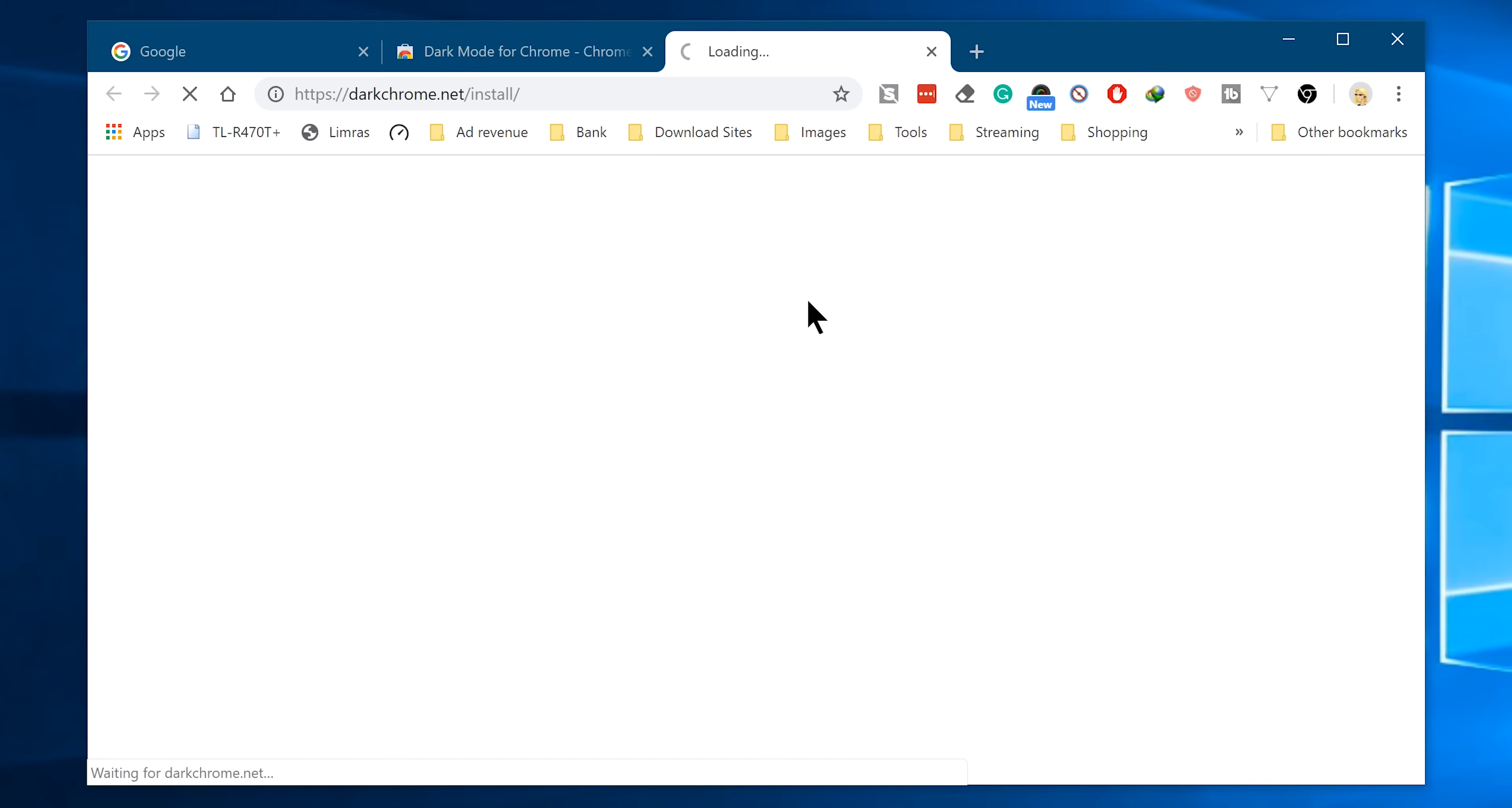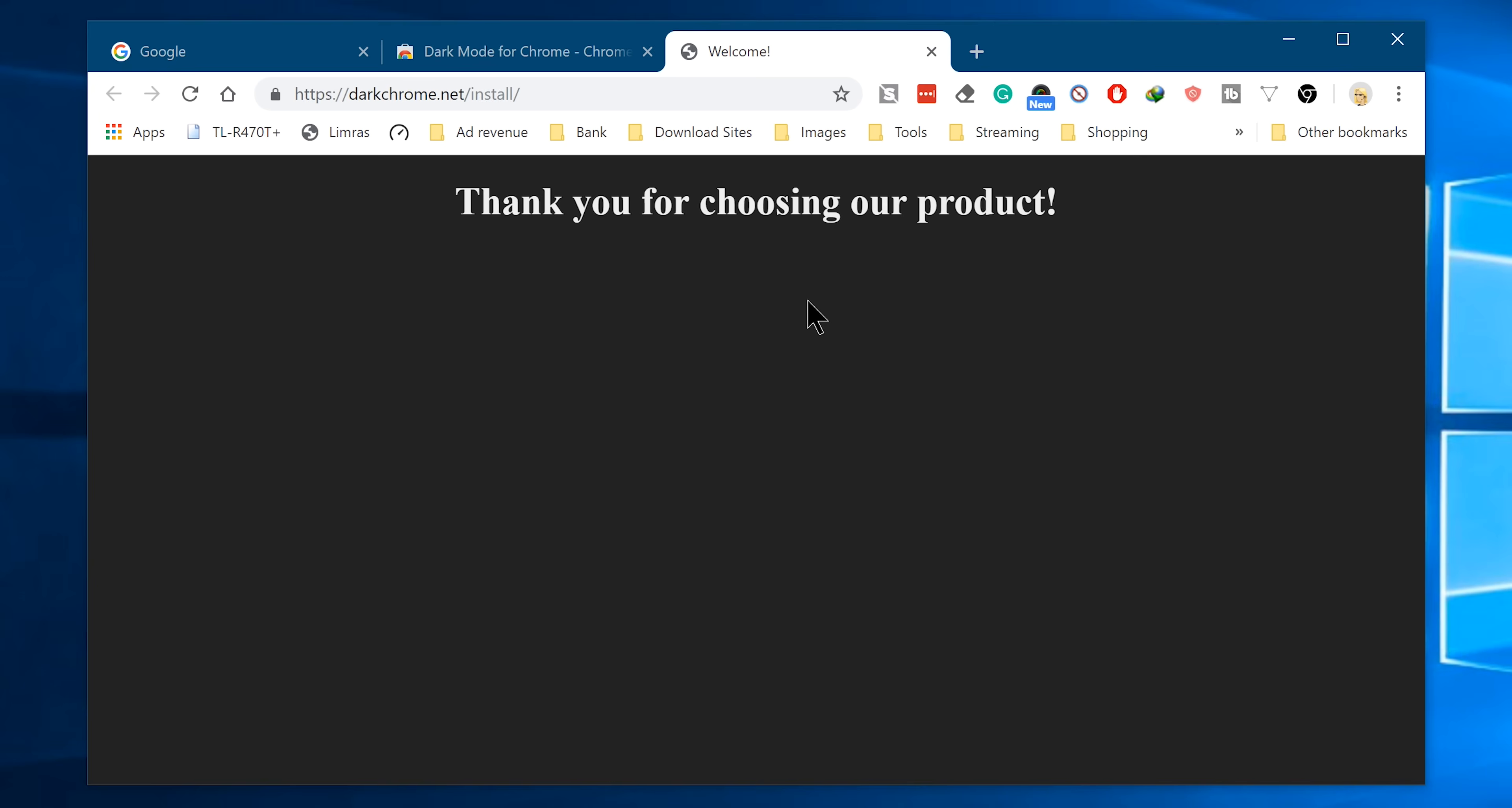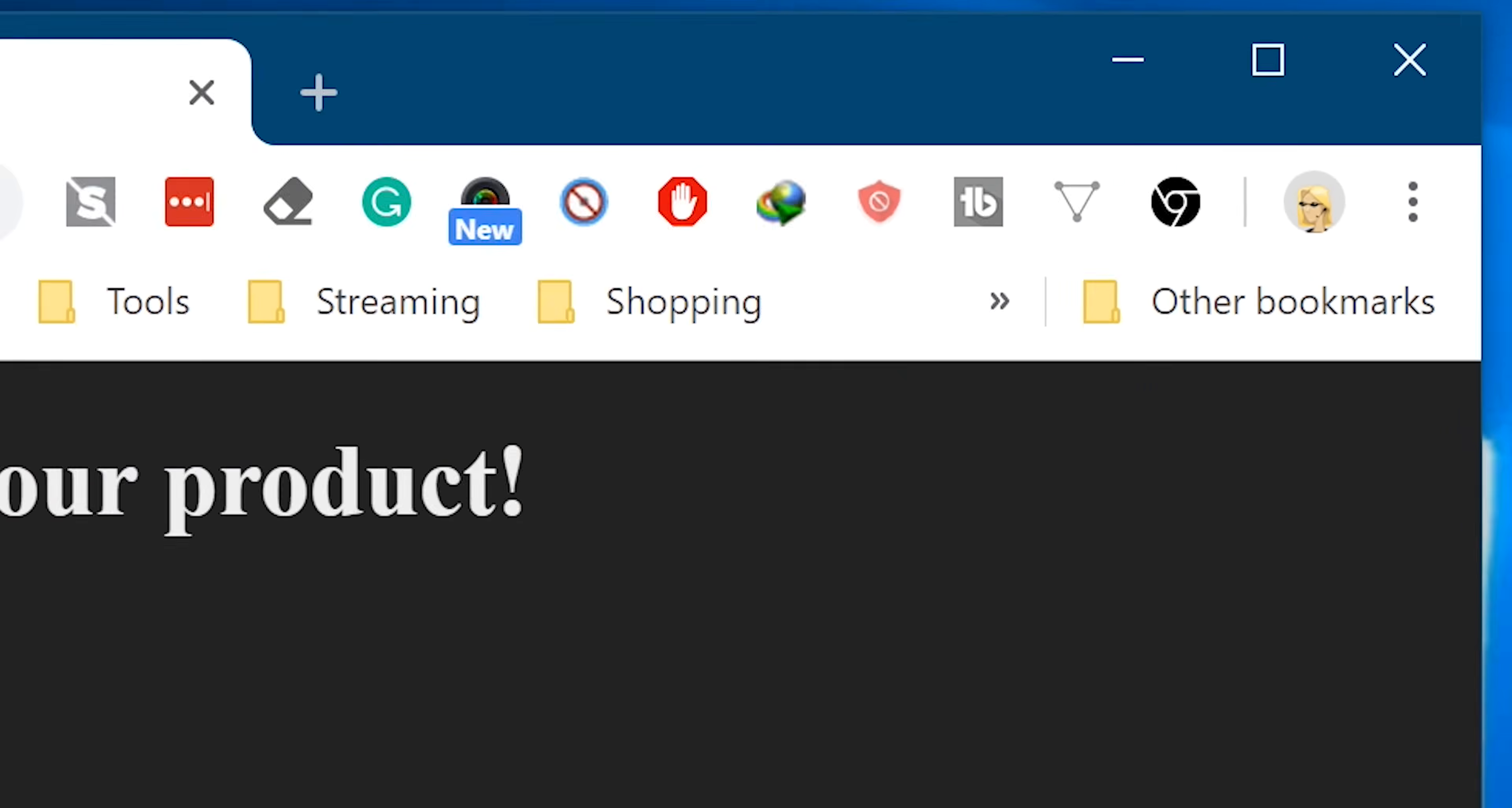And there we go. Now you can see we have successfully installed the Dark Mode for Chrome extension, and you will see the icon in the extension area situated on the upper right side of your Chrome browser.